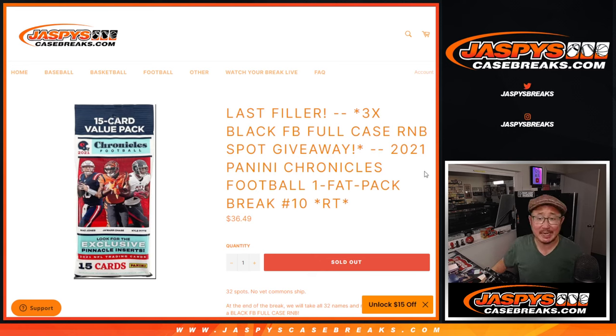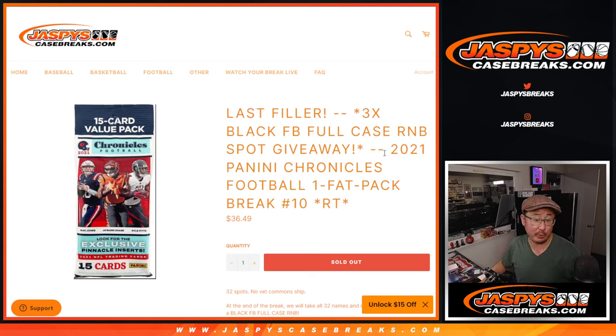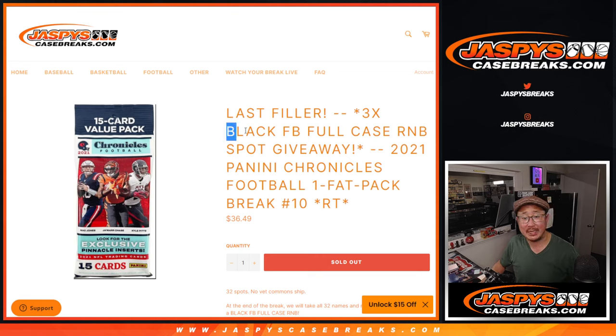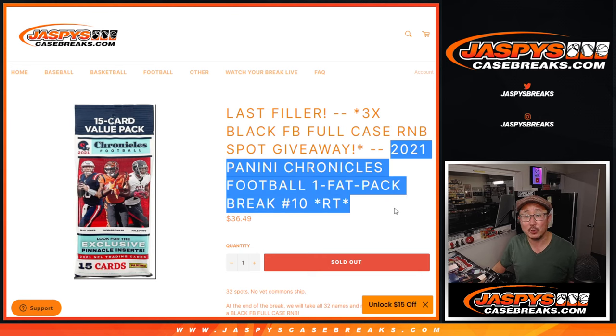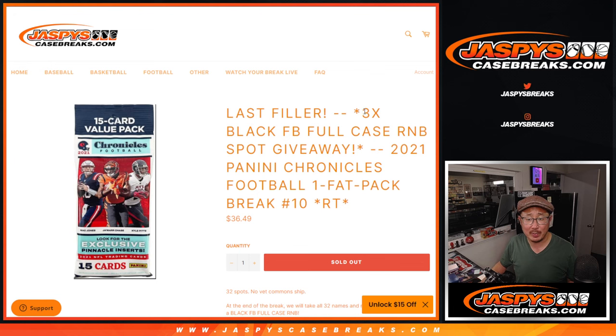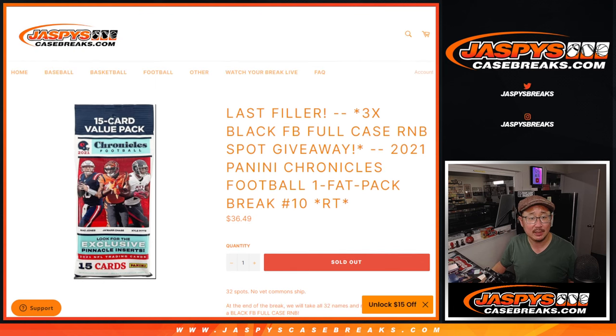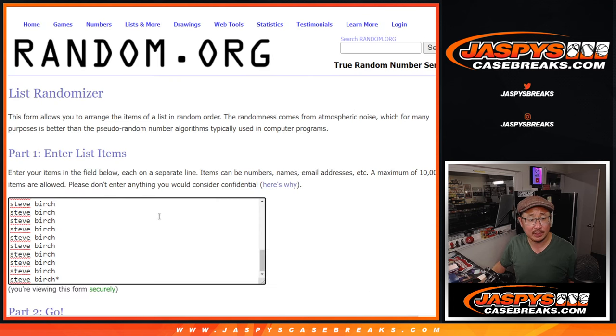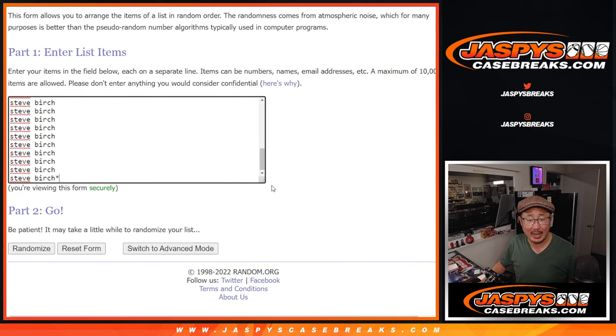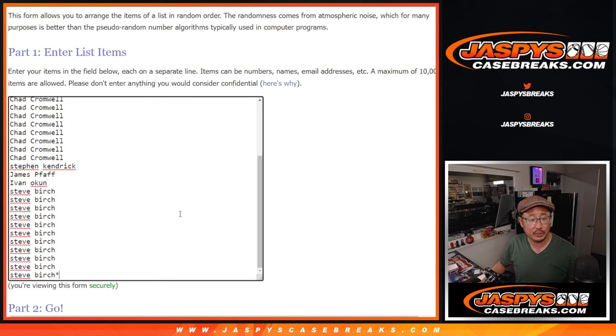Hi everyone, Joe for Jasby's CaseBreaks.com with our last filler, the only filler we had to do for that Panini Black Football full case random number block break. First, we've got to do this Chronicles pack before we give away those three spots. Big thanks to this group for making it happen. Appreciate it.